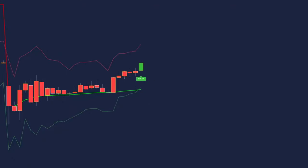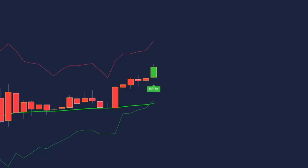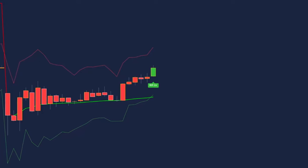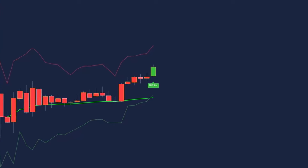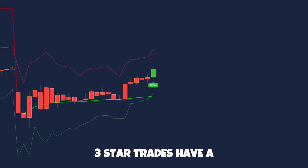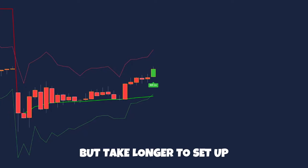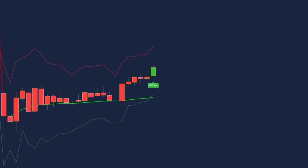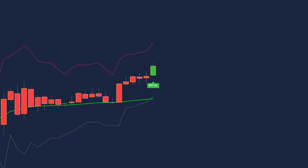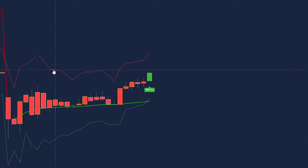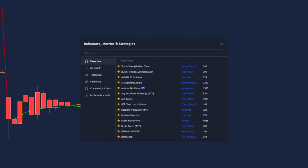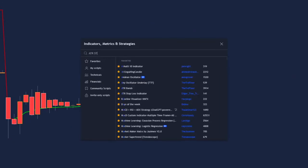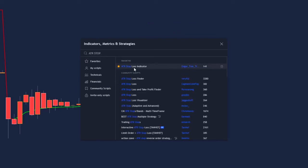The buy label has a star rating out of 3, which defines the quality of the trade signal — 3 being the best. For this strategy, we will take all signals: 1, 2, and 3 stars. Three-star trades have a higher probability but take longer to set up. Once we have our green VWAP and price has painted the buy label, we can enter the trade at the closed signal candle.